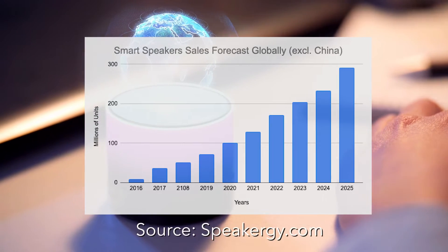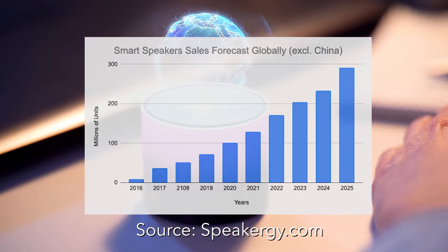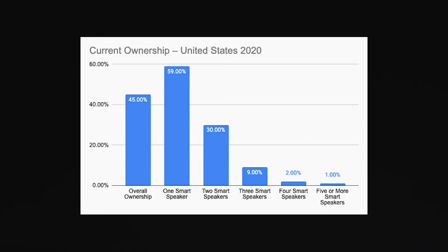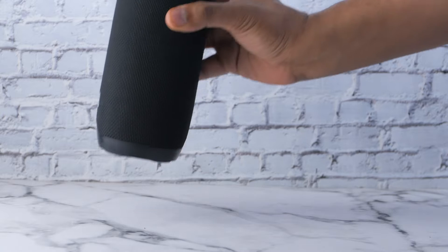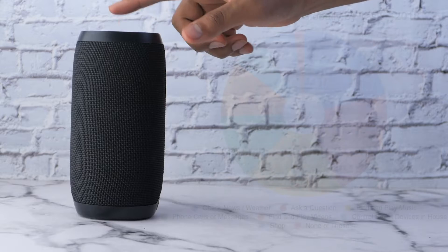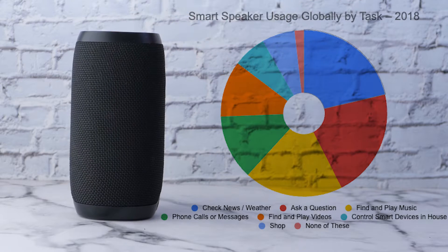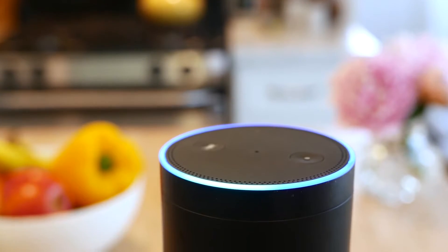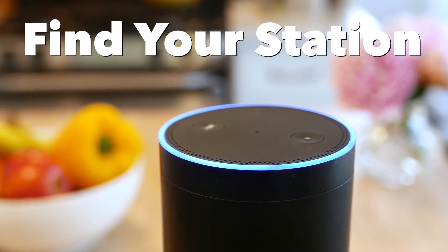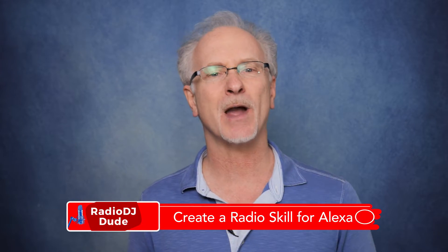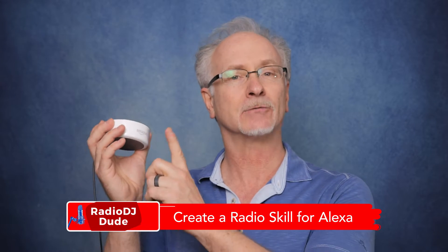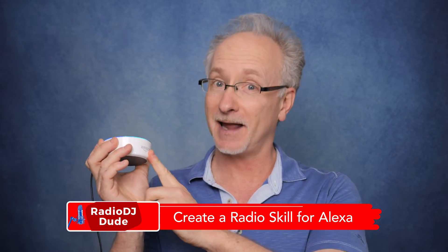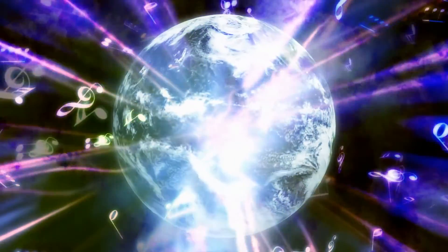I'm talking about an annual increase of over 40%. But the real mic drop moment, over 45% of Americans already own a smart speaker, and most of them use it to play music on. That's a lot of ear holes. So we need to make sure that they can actually find your station.